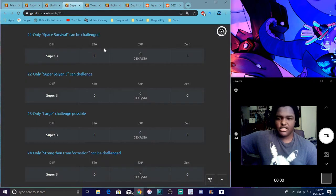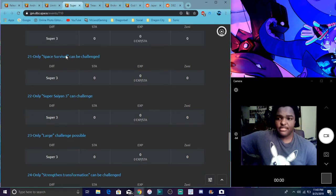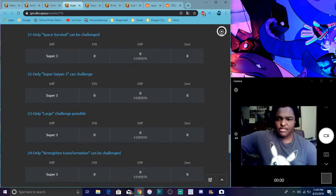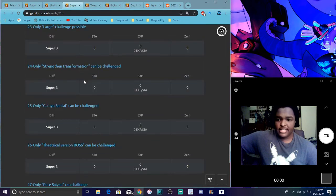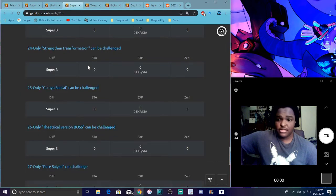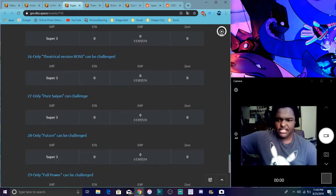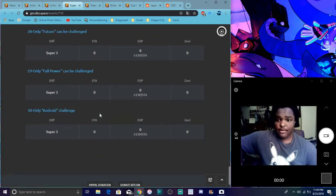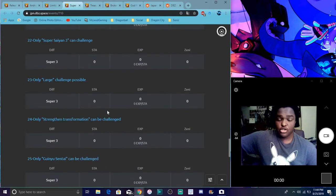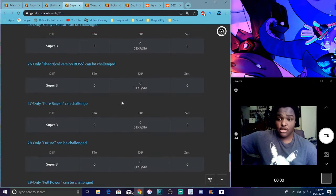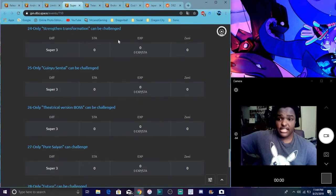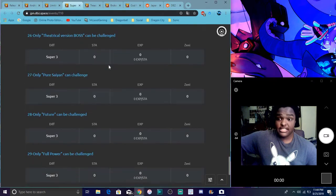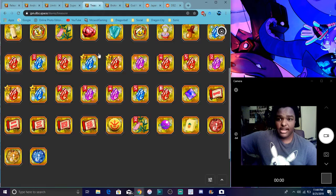These are all the confirmed ones. The first one was Universal Survival. This one's Super Saiyan 3. Giant. This one's right here I see Transformation Boost. Ginyu Force. Movie bosses, Pure Saiyan. Two ones I speculate Future, another one I speculated Full Power and Android. So those are all the new stages. That's really nice. I guess they were right. The heavy stages are gonna be really easy because the stages are far. I heard it's gonna be kind of harder than the original.